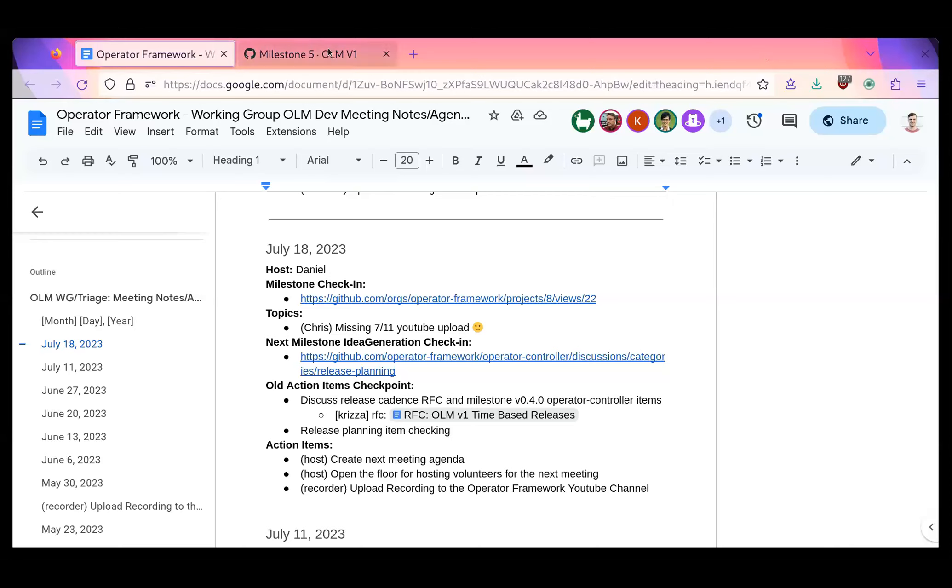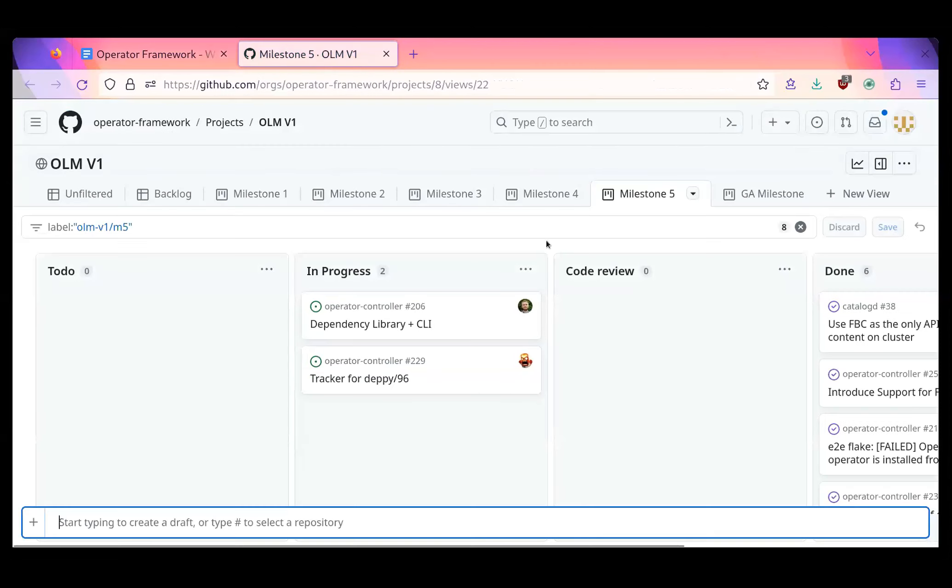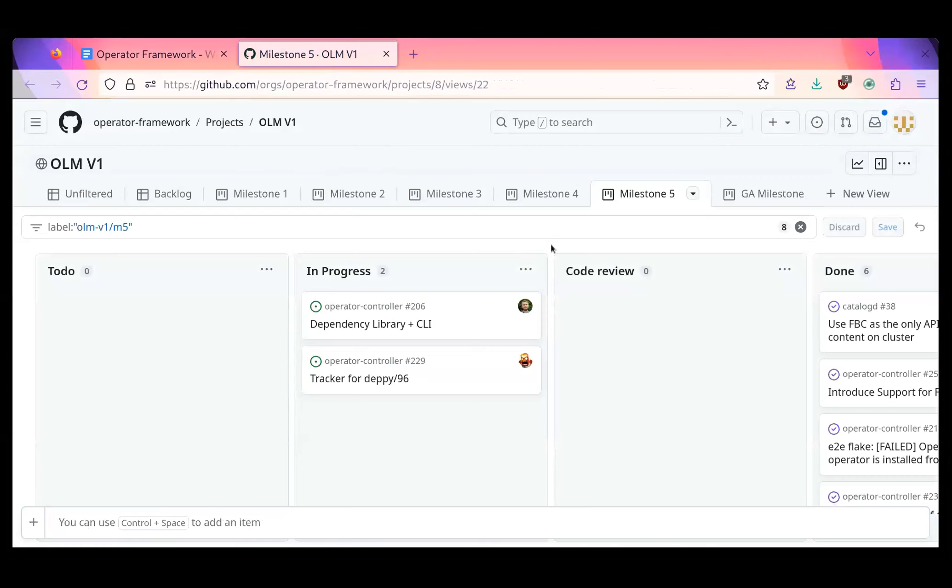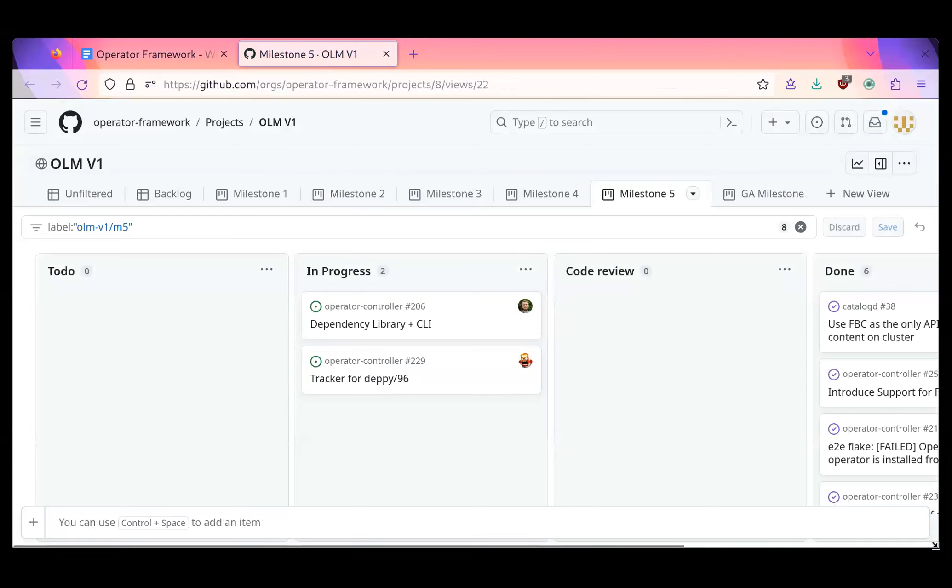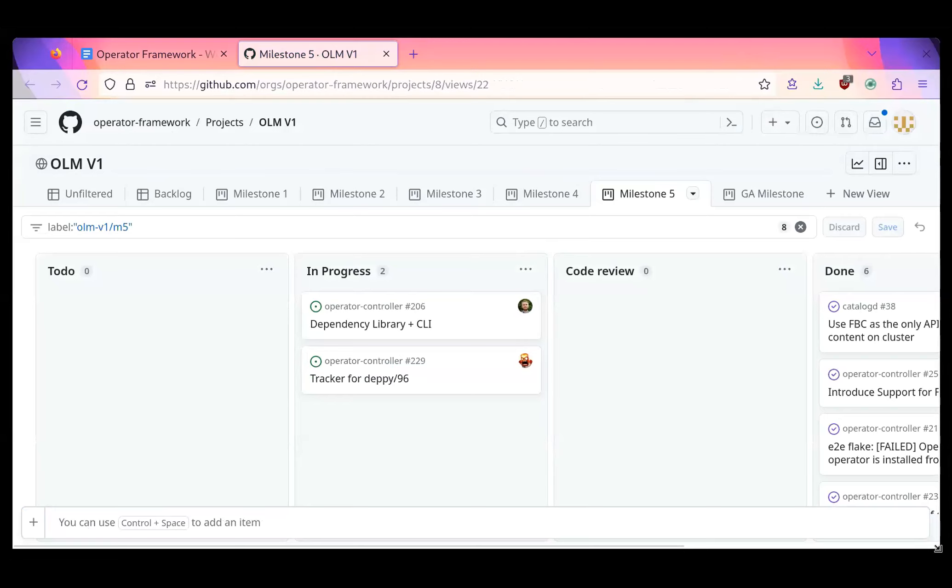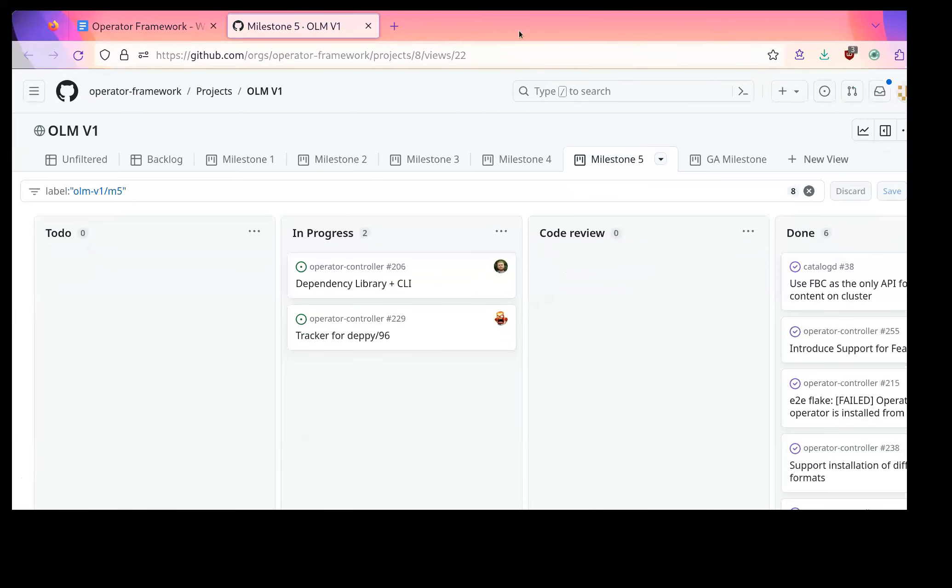So we're going to go ahead and get started with our milestone check-in. We're currently still on milestone five and we've got just a couple items in progress here. So it's looking like we can probably close this milestone pretty quick here and cut a new release. I know it's been a while since our last one.